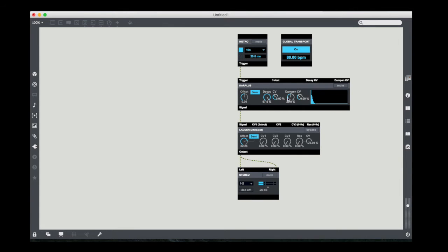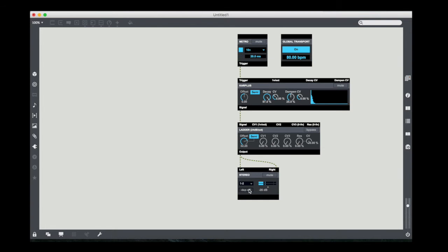Next of all, we have these two things. Dampen is the amount of feedback dampening that occurs. Decay is the amount of decay time that's expected. If we tweak those, we can kind of hear each one has a different effect. So let me turn this on and just play with those a little bit.